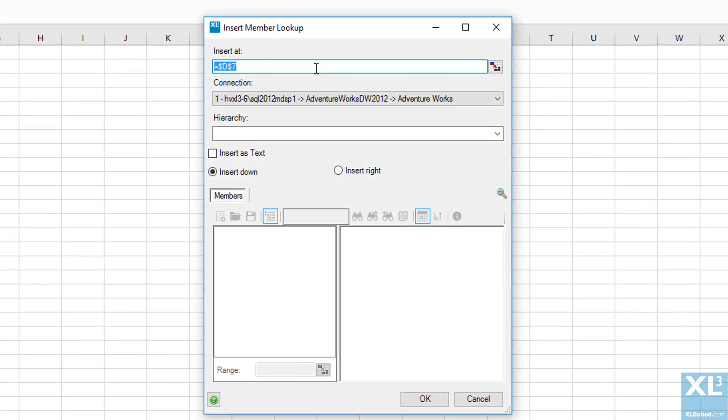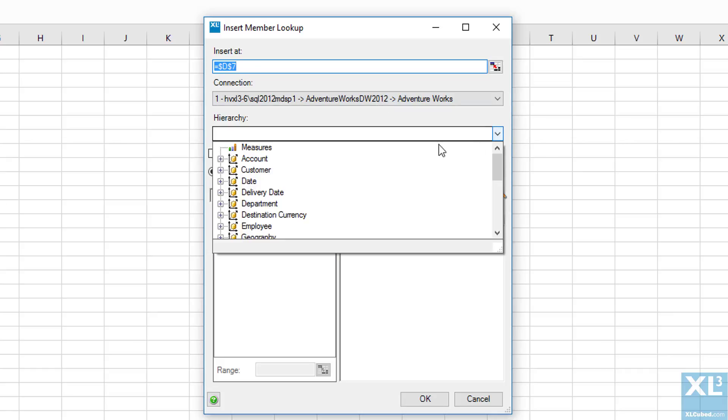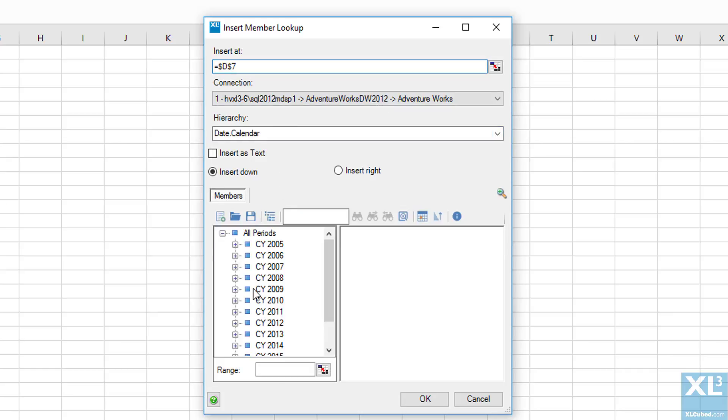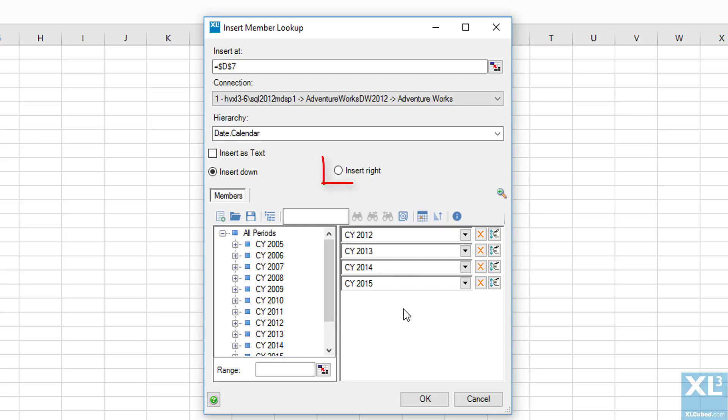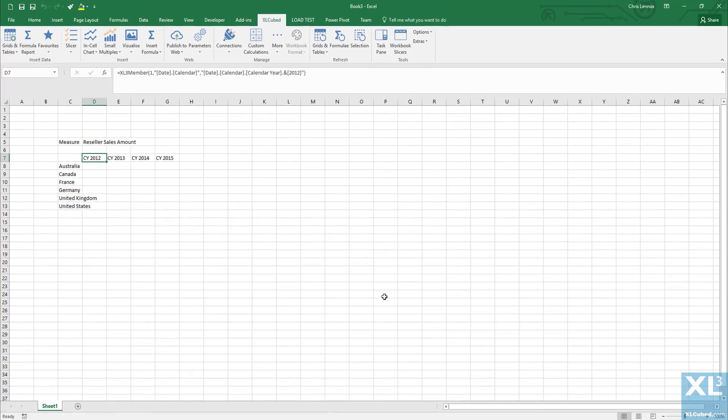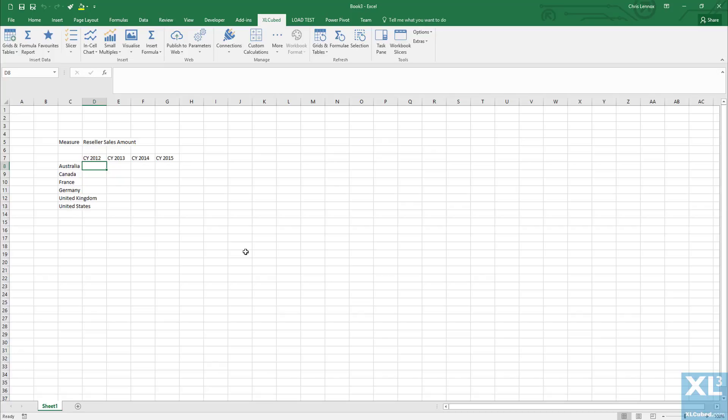It's important here that we change the radio button from insert down to insert right. You'll see what this does when the dialog is closed. Now that we have the framework of the report, we need to bring in the numbers, so we can insert an XL3 lookup statement.